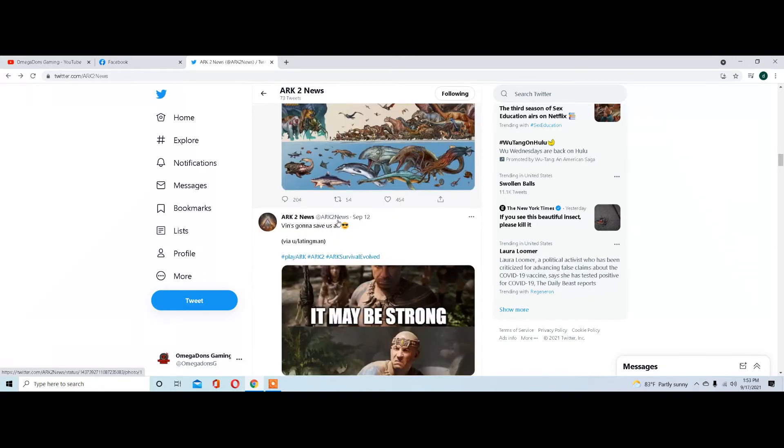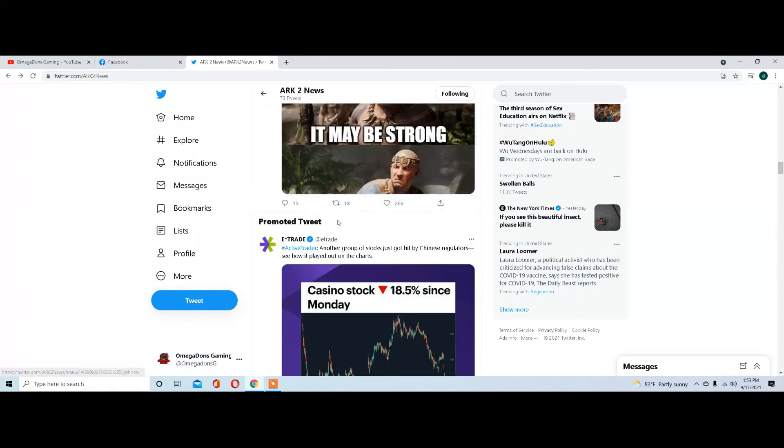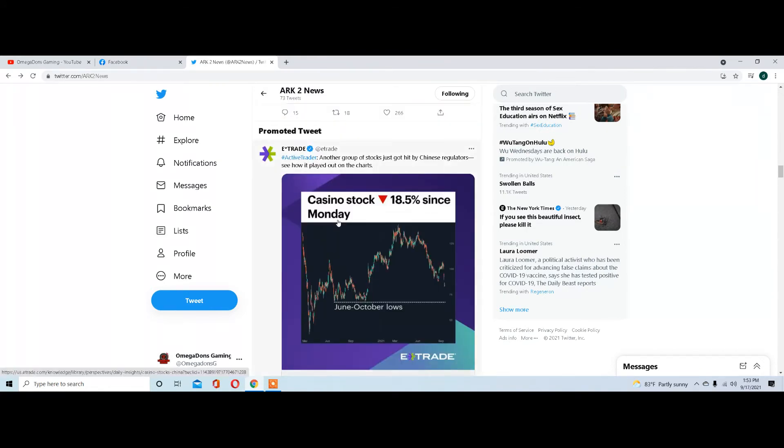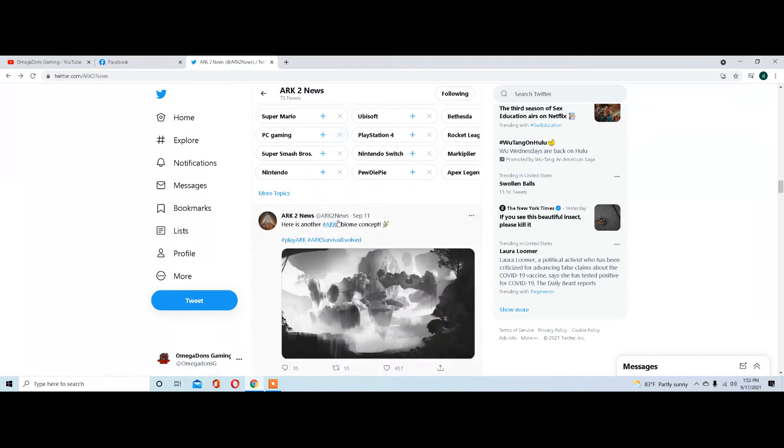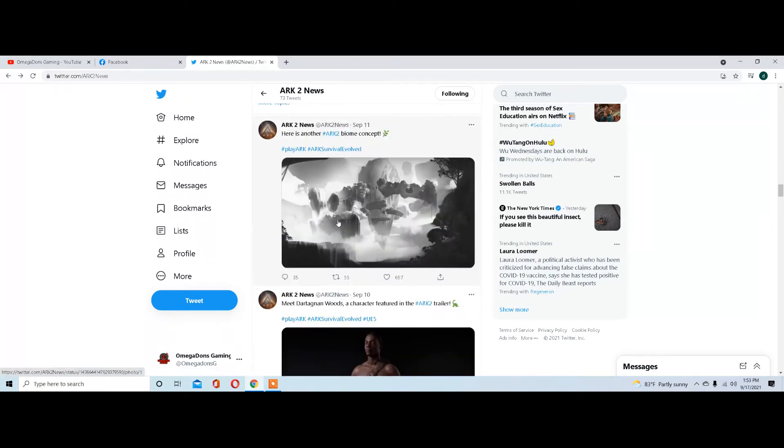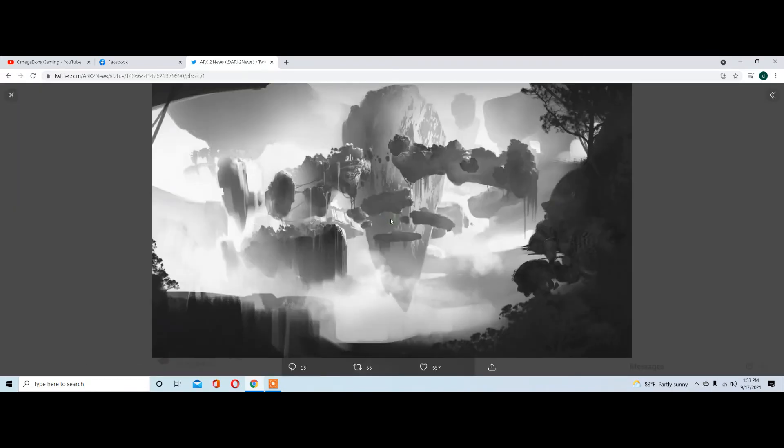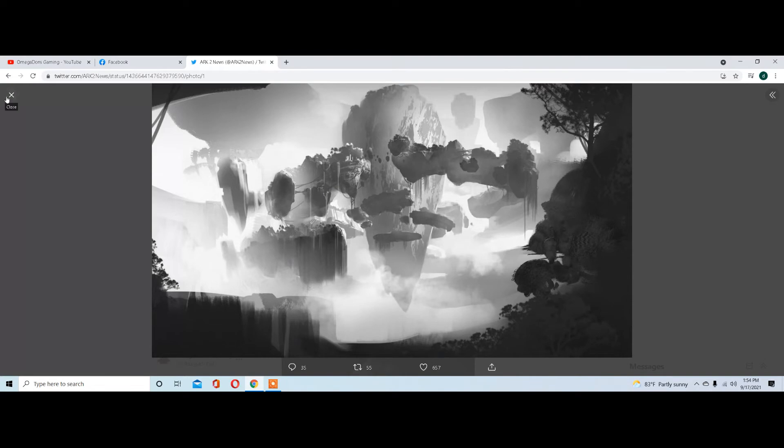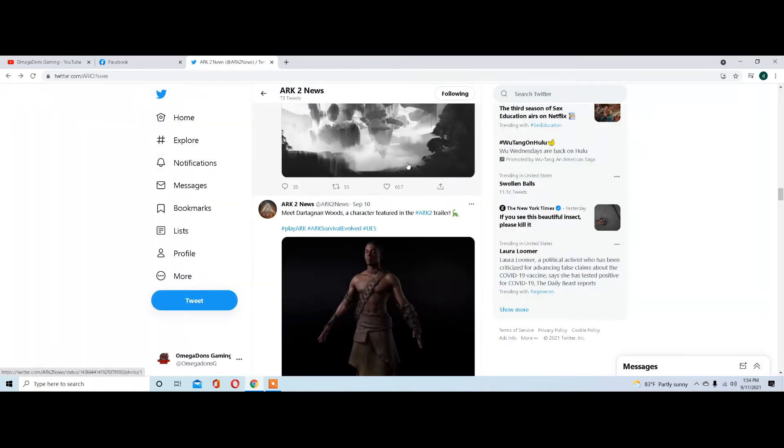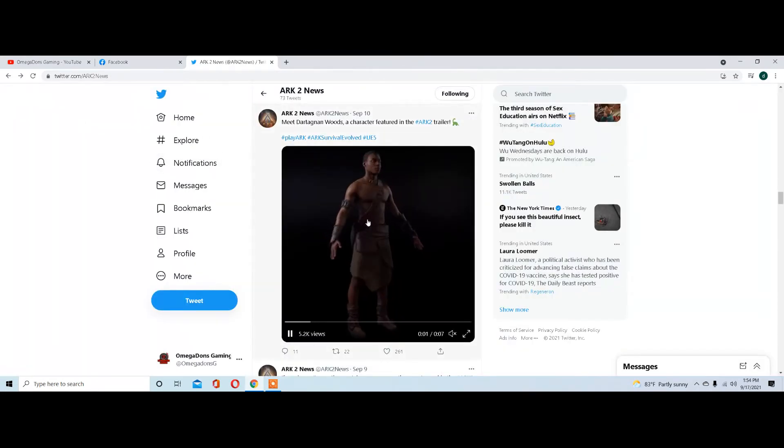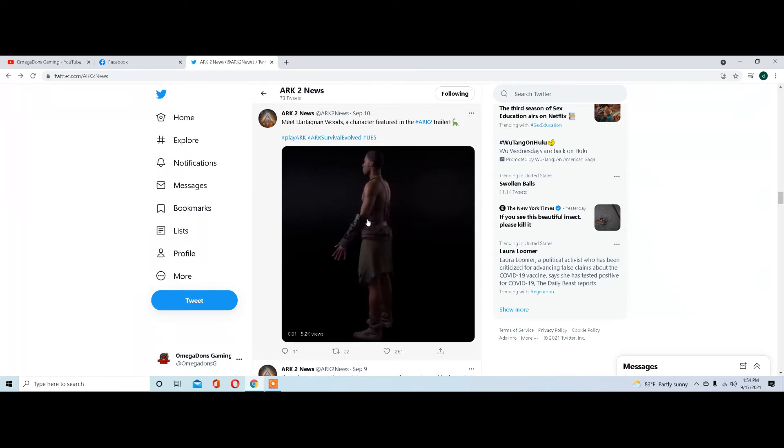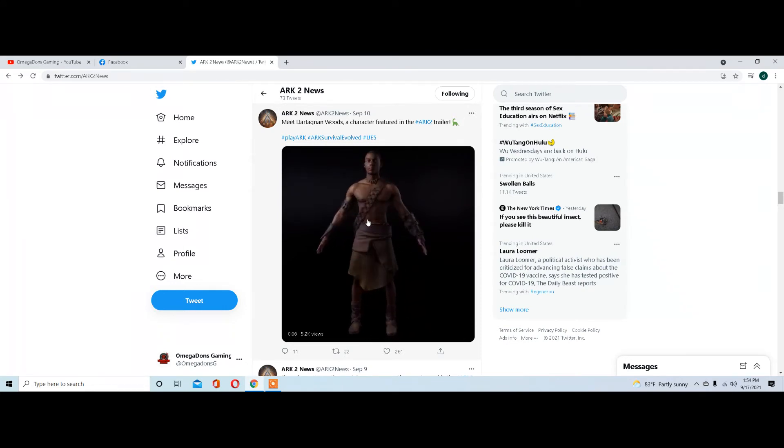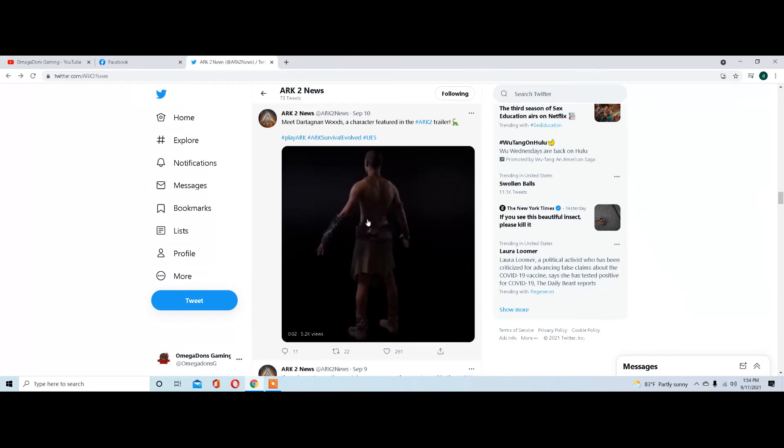We got some memes from Wendy's. Let's go down through here. This is a concept for a biome possibly, which reminds me of The Center or Crystal Isles with the floating things. Then there's a model they've been working on for Dargan Woods, a character featured in the Arc 2 trailer.